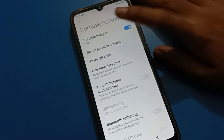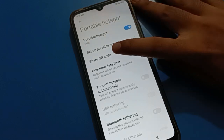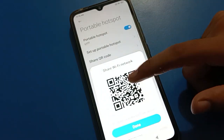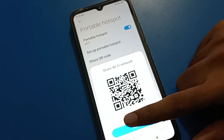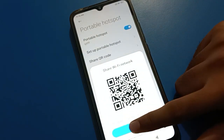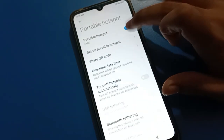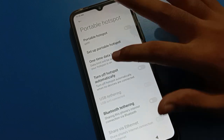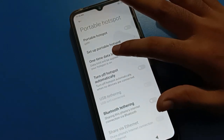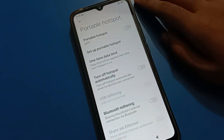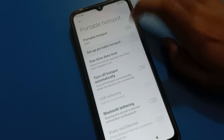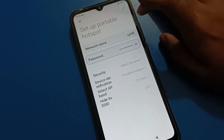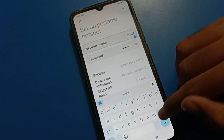After turning on the hotspot, you can see one more option: 'Share QR Code'. If you tap here, you can use mobile-to-mobile internet sharing via QR code. If you turn off your mobile hotspot, the QR code option will be removed.